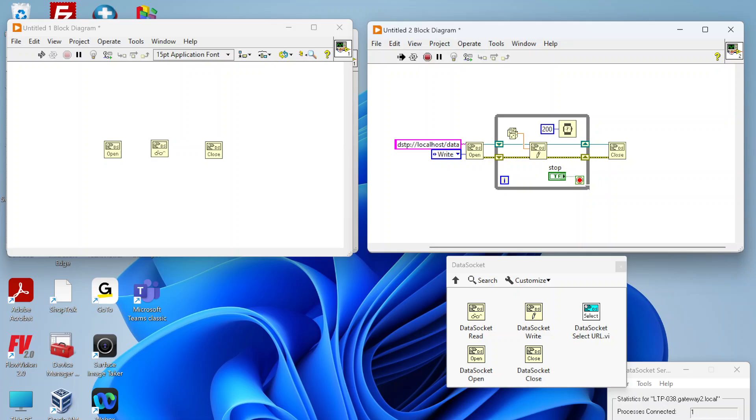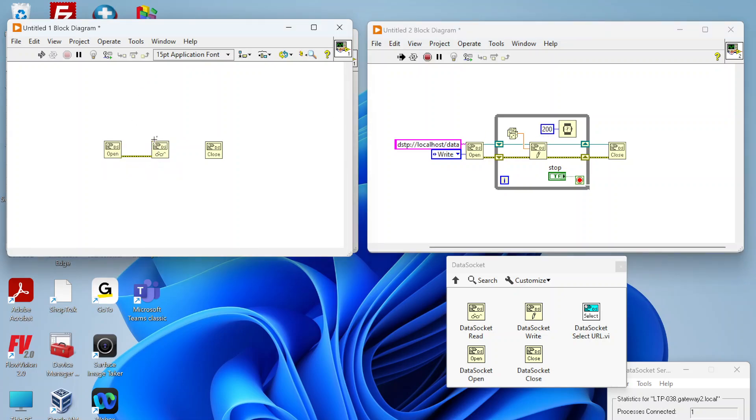You can see that packets are being sent to the data socket server. Now we want to set up a reader to read that data off of that data socket using LabVIEW.